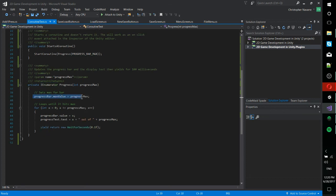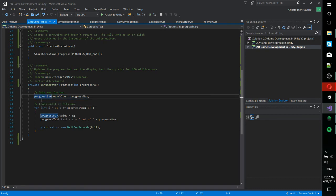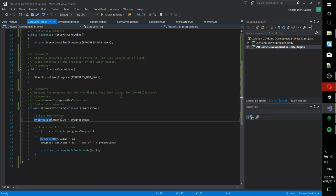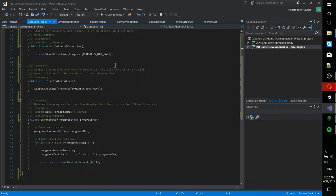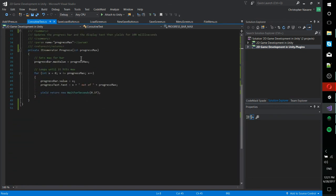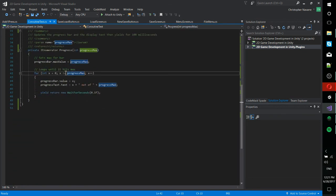So when it starts, it's going to set the max value for the progress bar equal to progress max. That's whatever value we pass in here, which is this basically number of loops minus one up here at the top, the progress bar max. And then it's going to loop through until it is equal to the progress max.